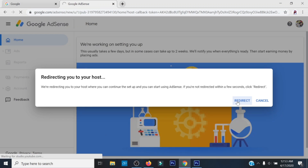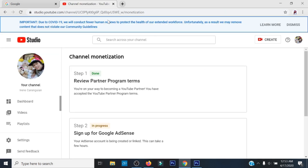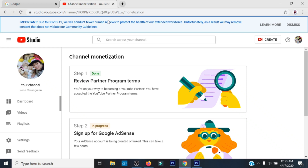Click lang ang Redirect. Ayan na ang iyong Google AdSense. Usually, 24 hours lang naman ang setup nitong Google AdSense.